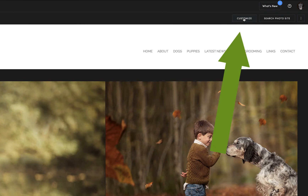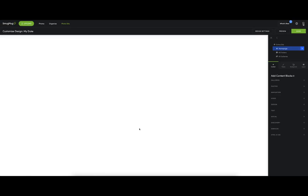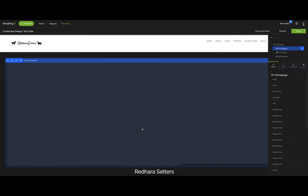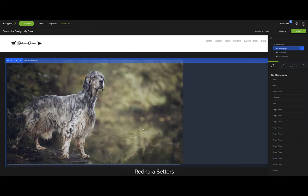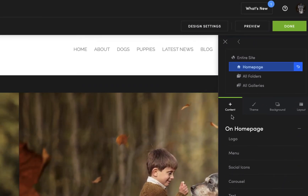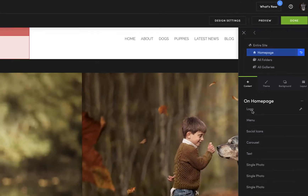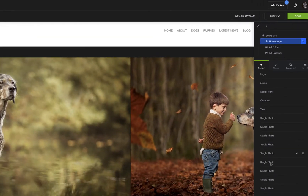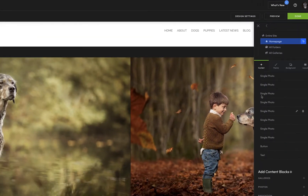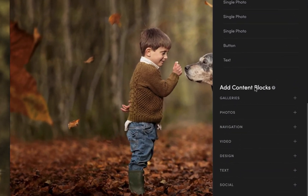Select 'Customize' and that will bring up the customize panel down the side. What we want to do is add content onto the web page. All those single photos down the side are what's already on the website, and we want to add content blocks.